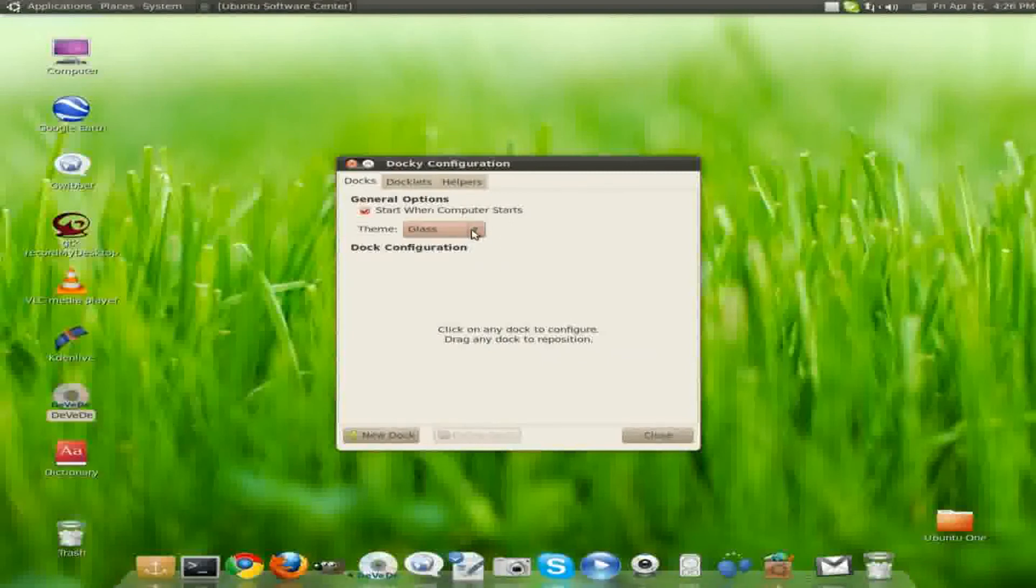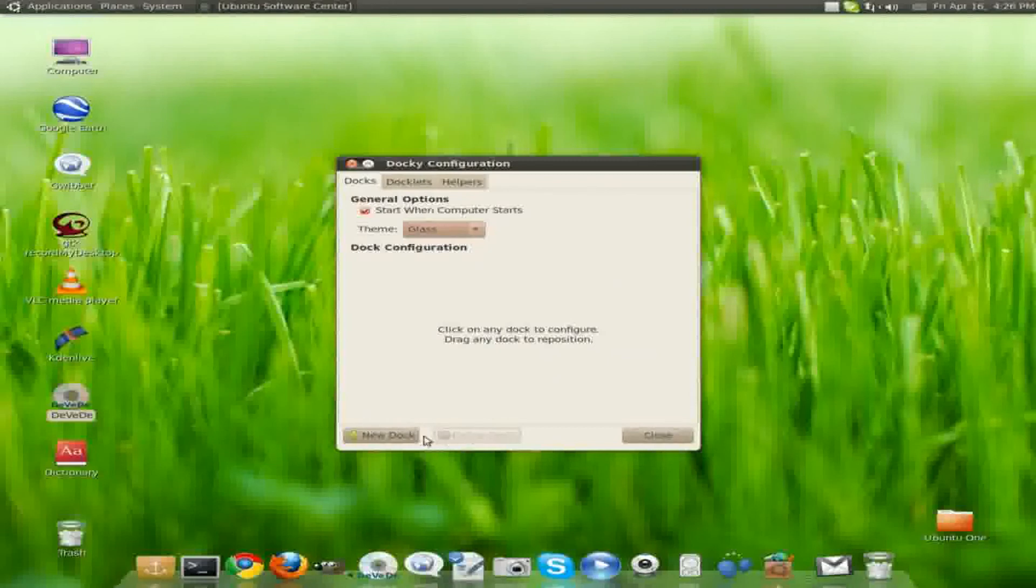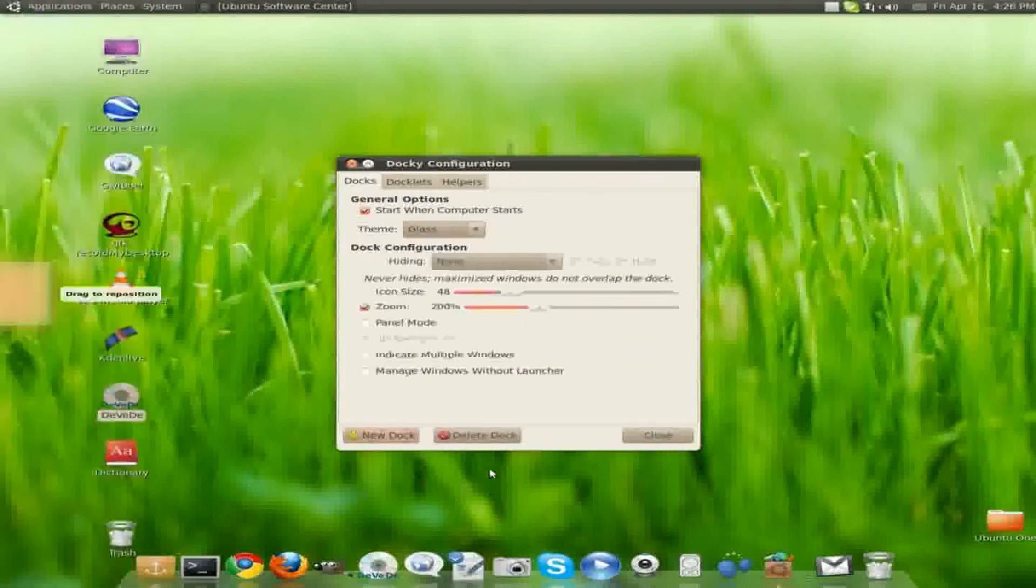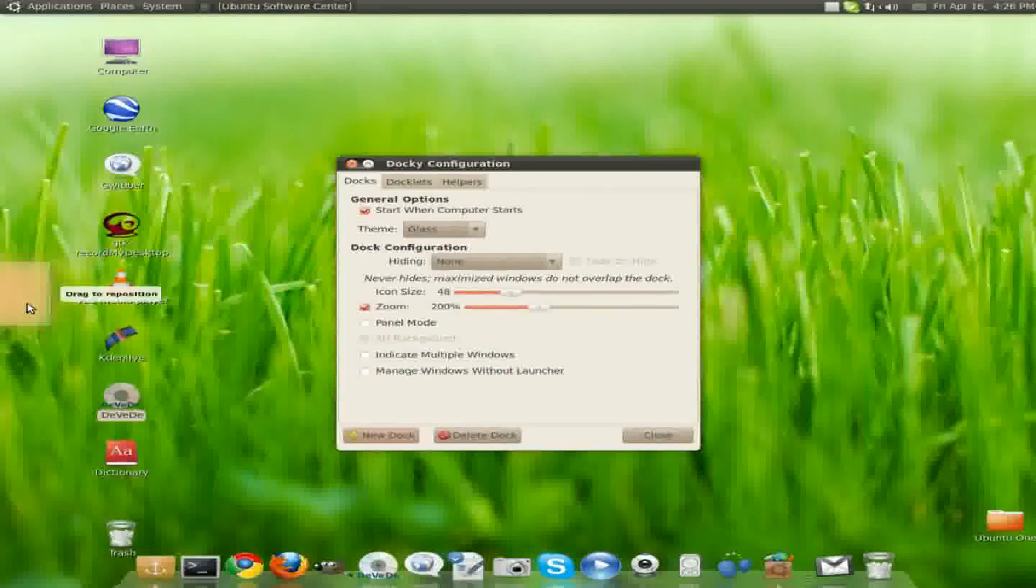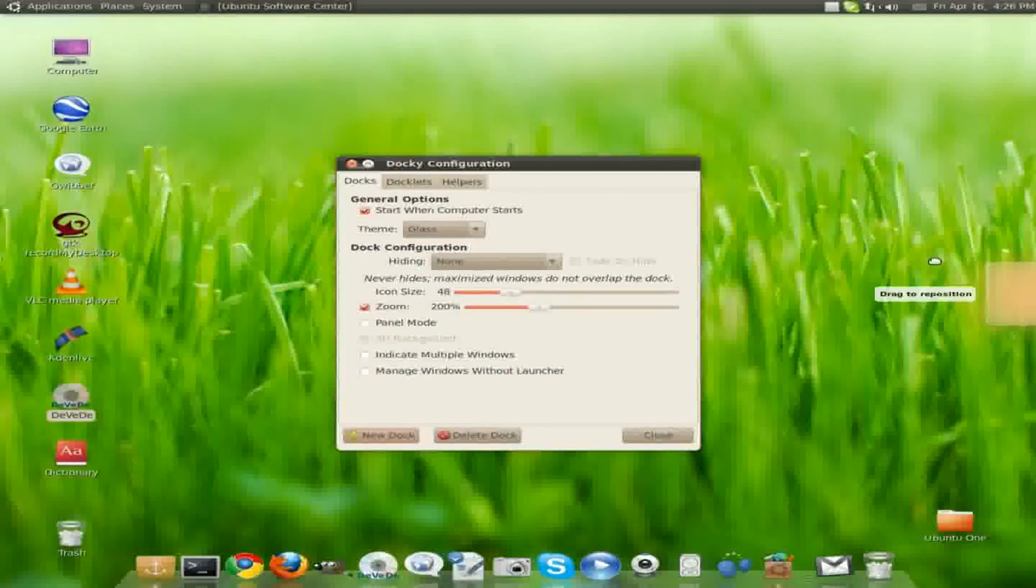You can create a new dock. We have about 3 or 4 docks on here, as many as you want. And you can just move it over here. I can add items to that dock after I get through.